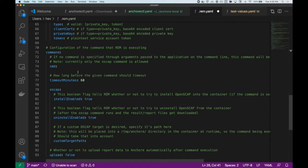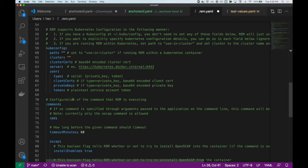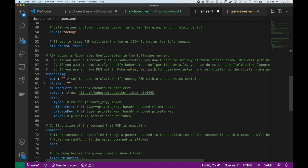You can also configure whether or not you want to install OSCAP, uninstall OSCAP, as well as other options for running REM as an agent within your cluster.